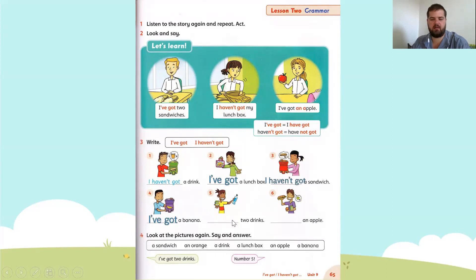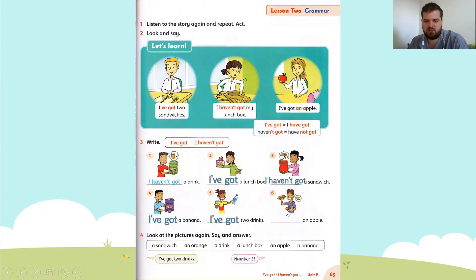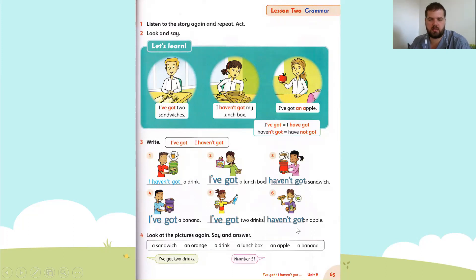I've got a banana. Number five: I've got two drinks. Number six: an apple. Does he have an apple? No. So we are going to write I haven't got an apple.